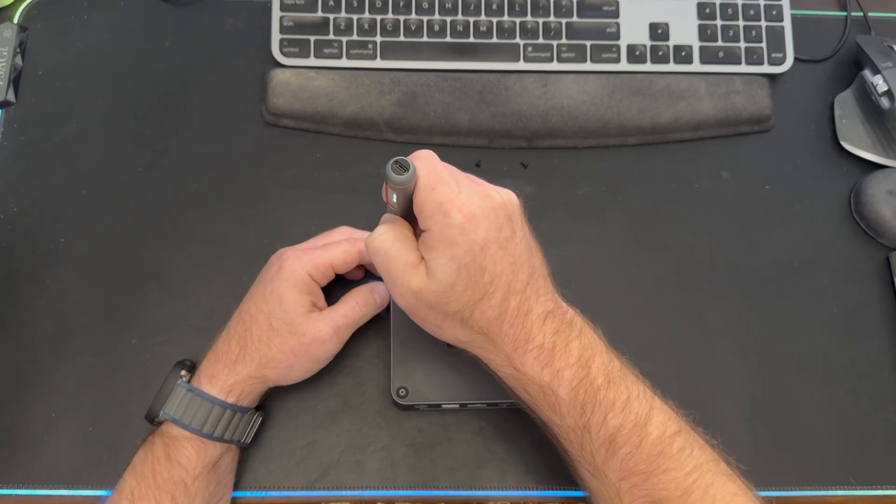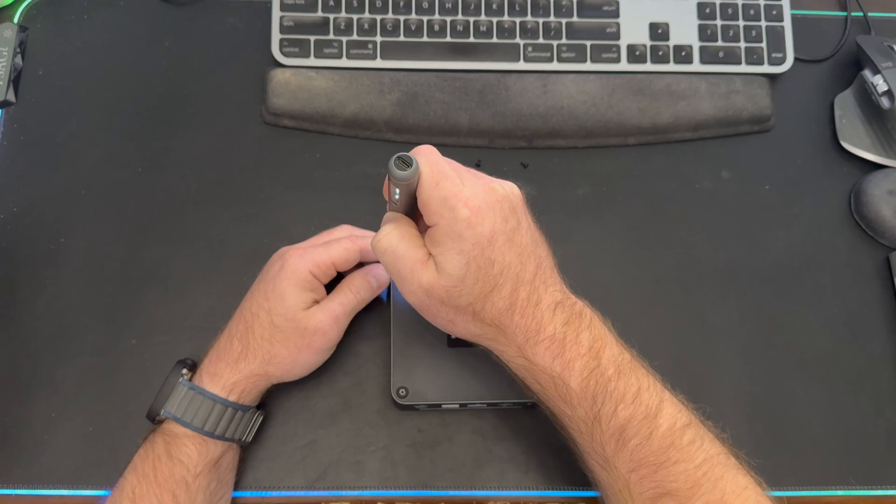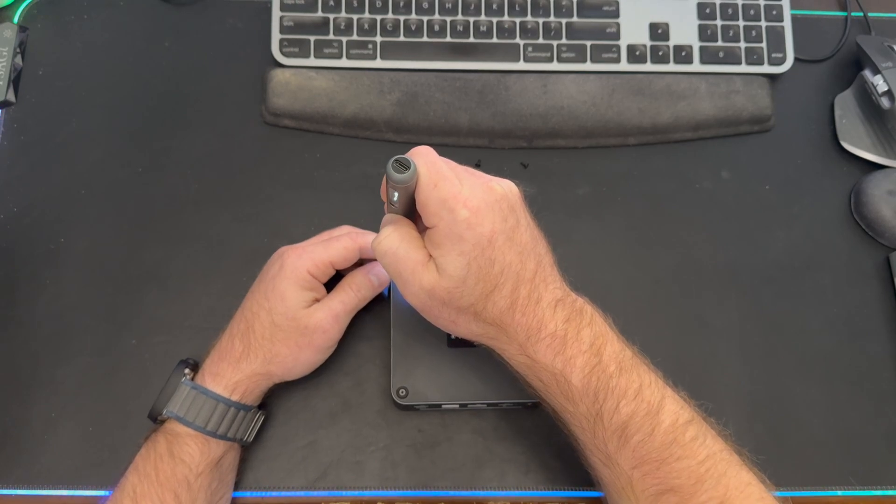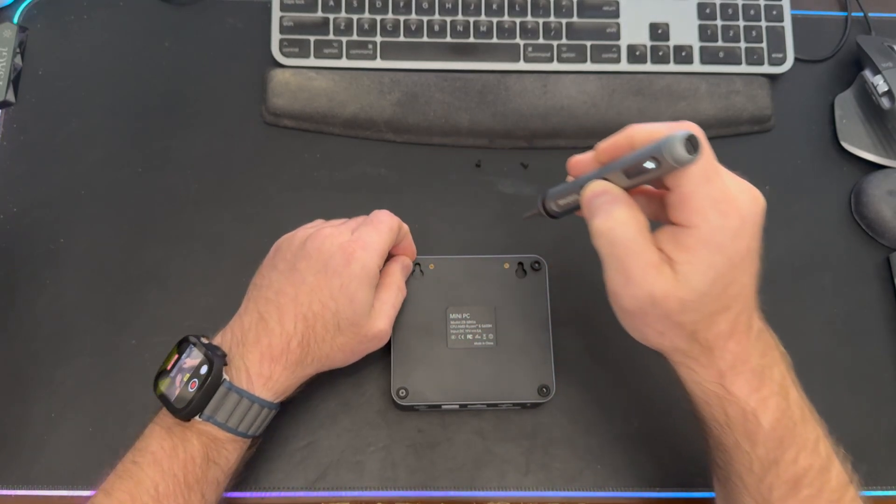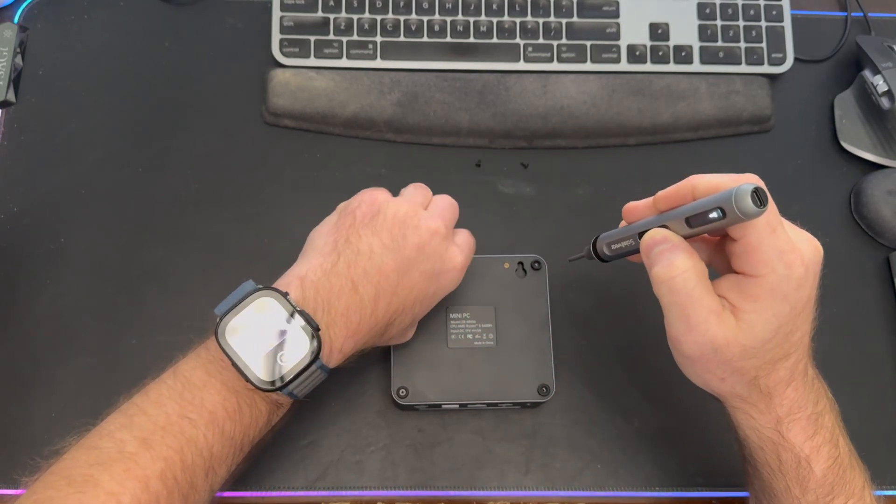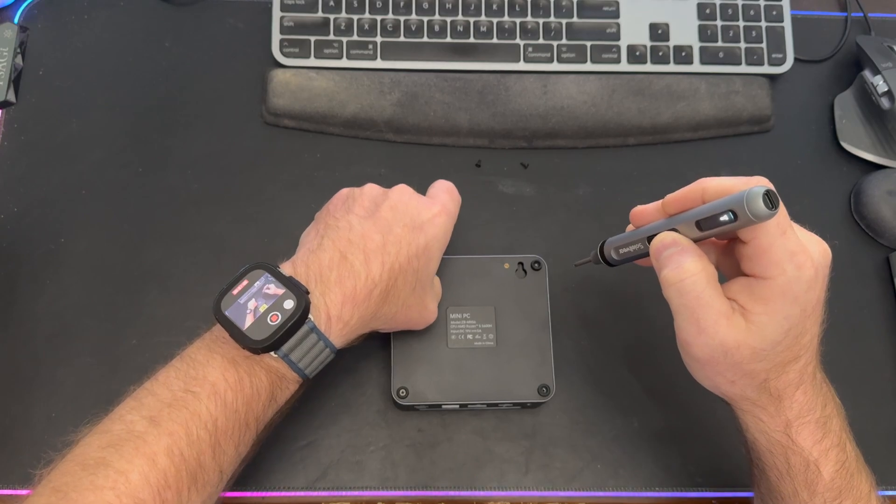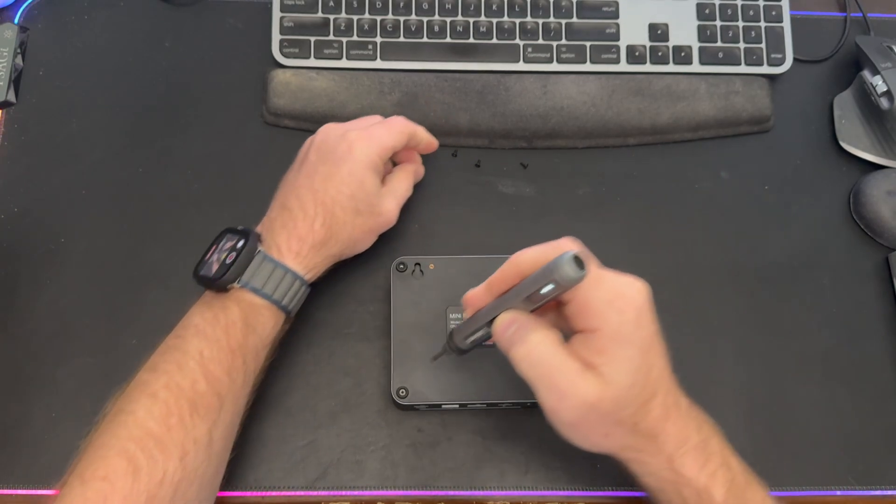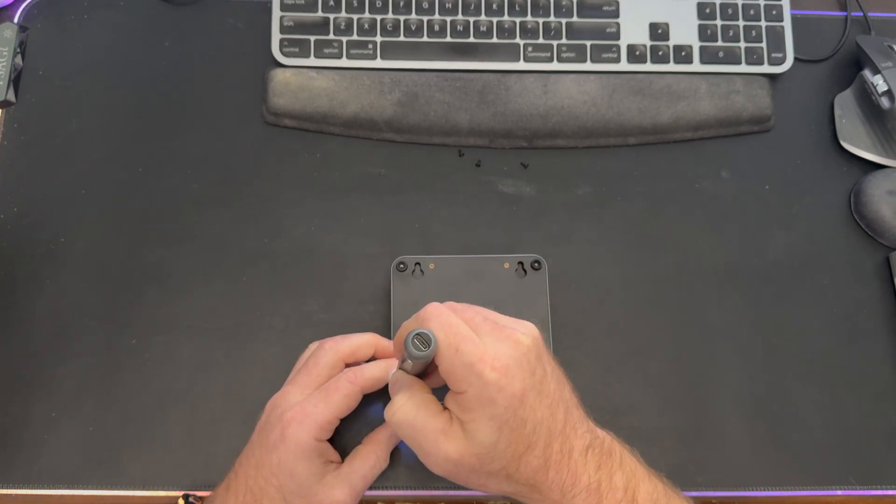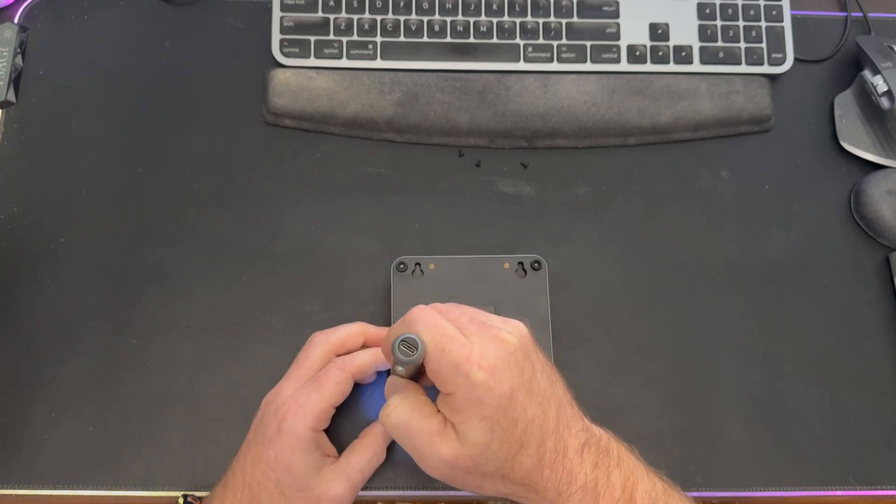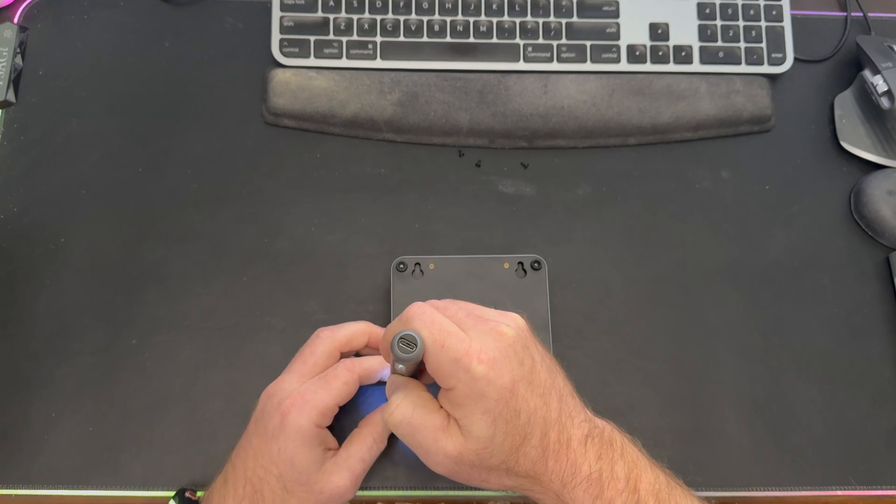So I know some of the questions were like, are the components inside soldered, are they user replaceable, what's in there in terms of expansion? I don't know that off the top of my head, so we'll be figuring those questions out together.